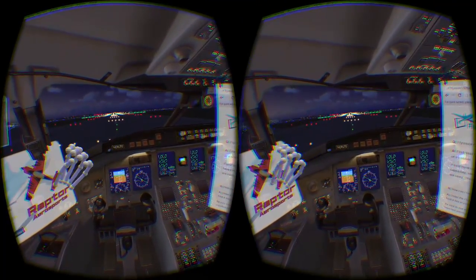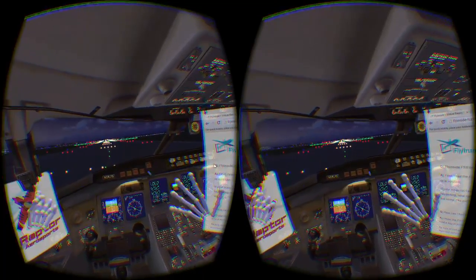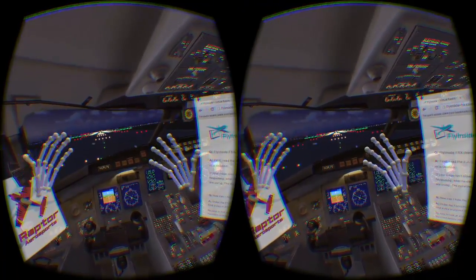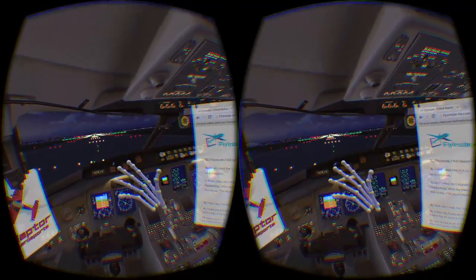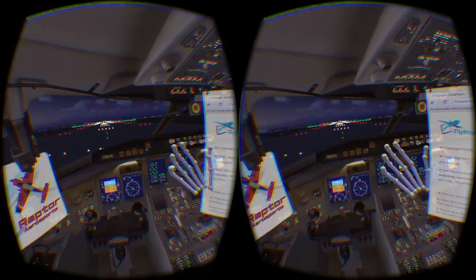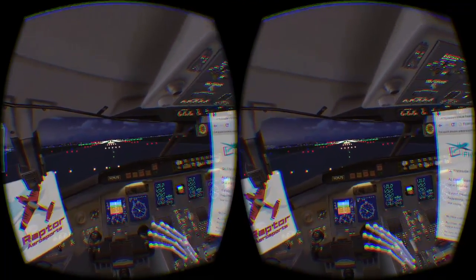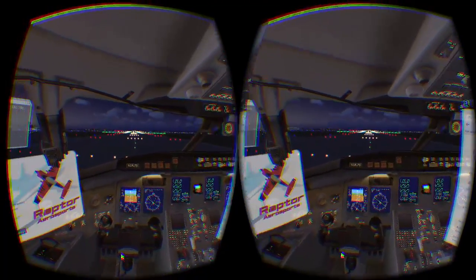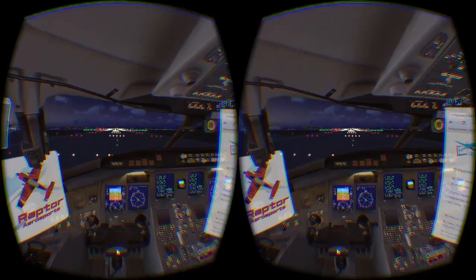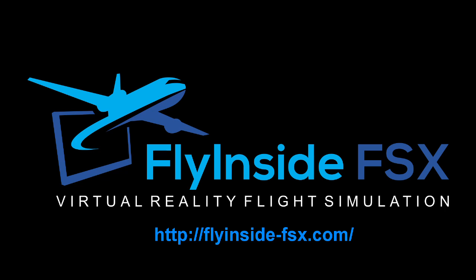If you haven't tried Fly Inside FSX, download the free alpha preview and take off with your favorite plane — it's a blast. If you enjoy Fly Inside FSX, please help development by backing the Kickstarter. These two cool new features will be going out to early access beta testers sometime this August. Thank you for taking the time to watch my video. Now go enjoy some virtual flight.